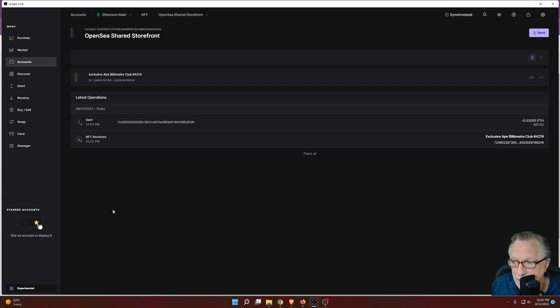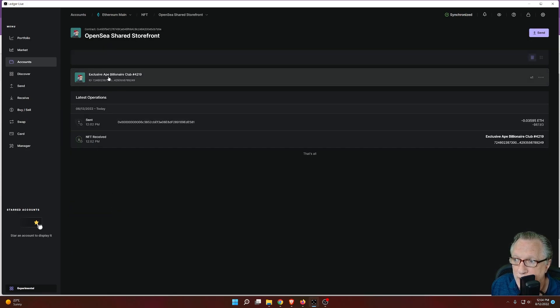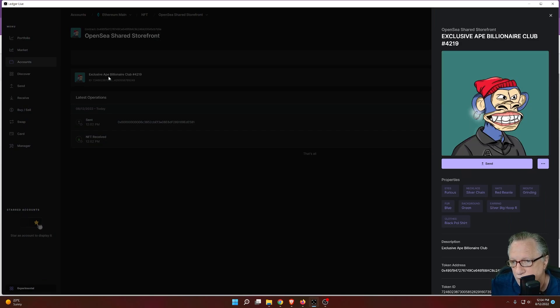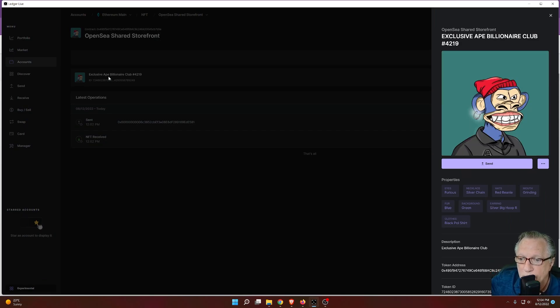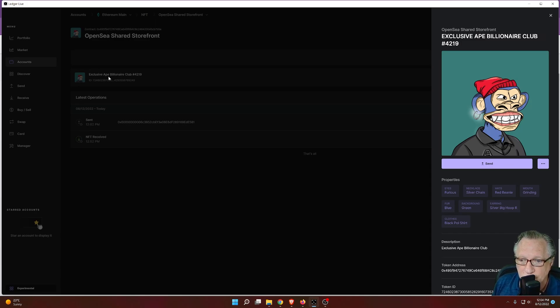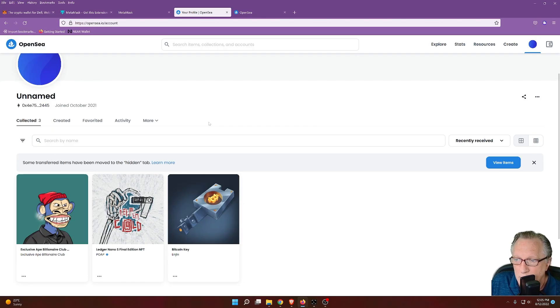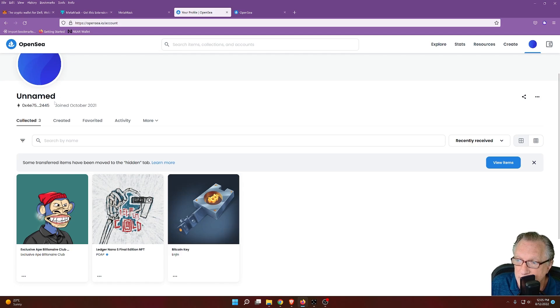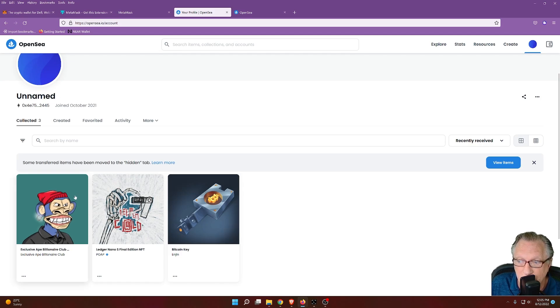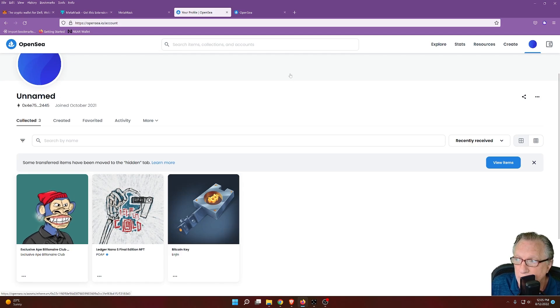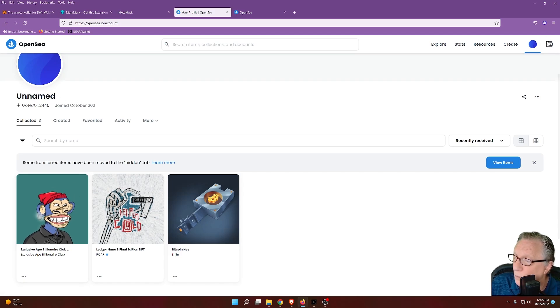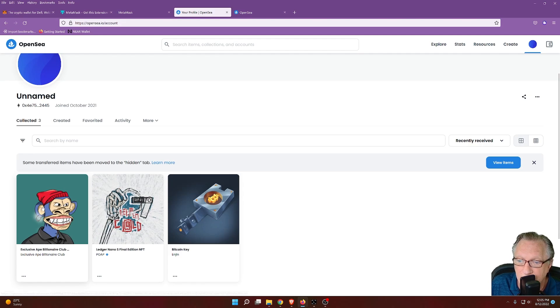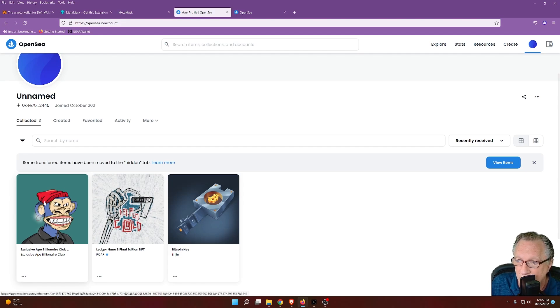As I mentioned, these wallets are connected, right? I'm using the same wallet, just looking at it from different interfaces, right? Because I'm using my Ledger device. But the best way to look at it on OpenSea is to simply connect your wallet to OpenSea and then look at it here.